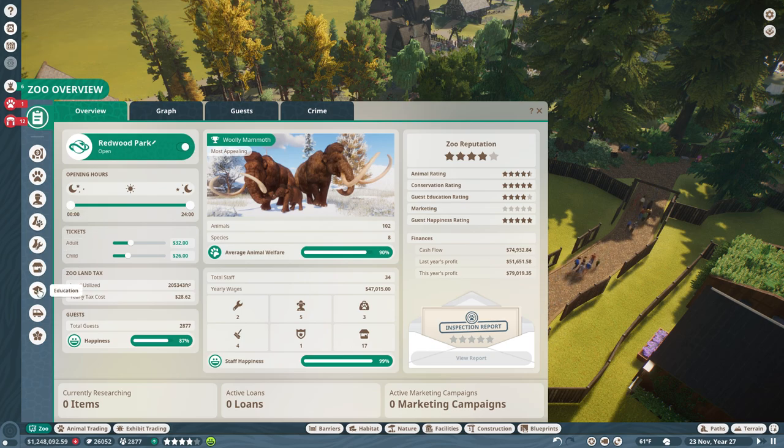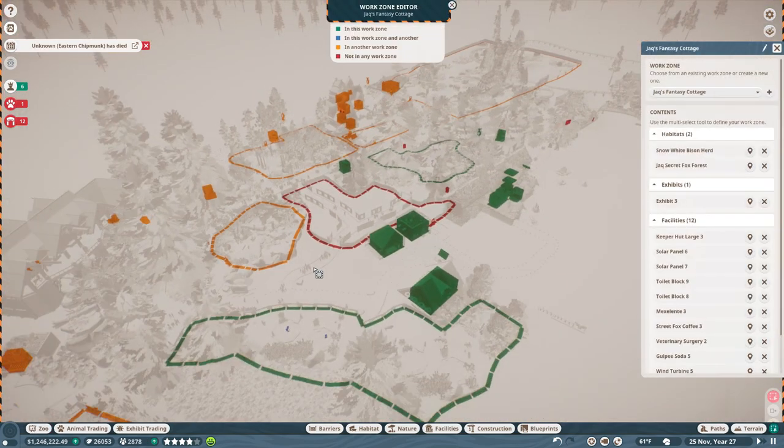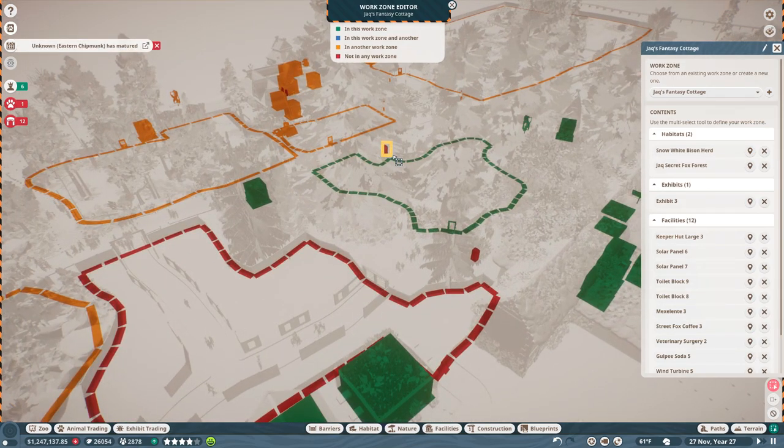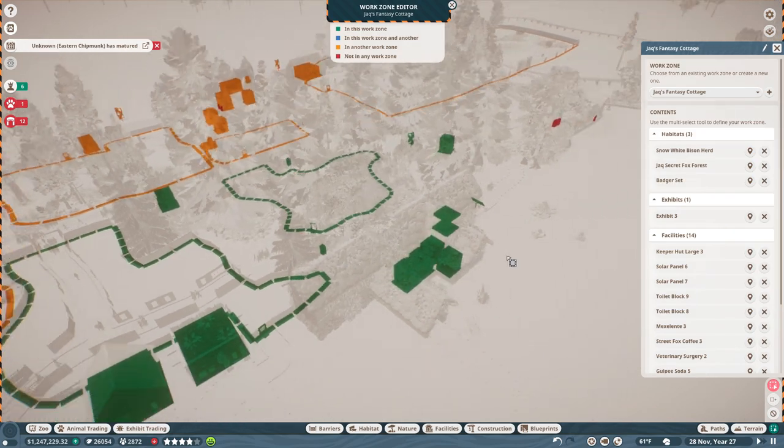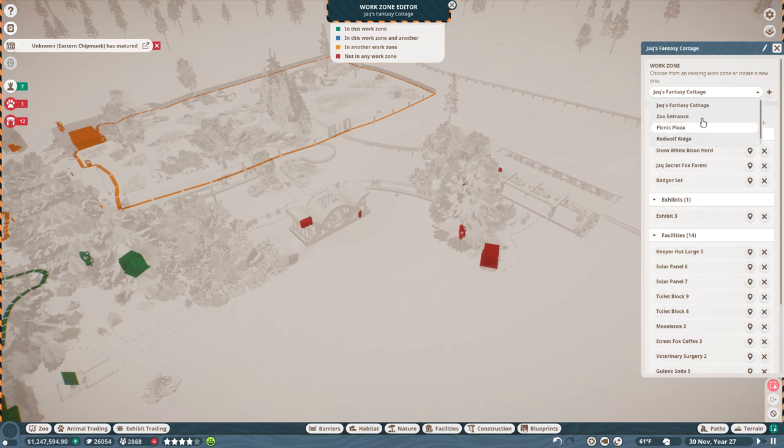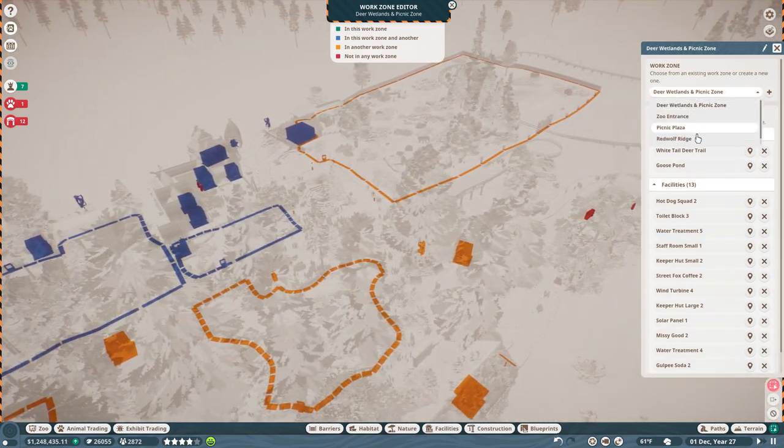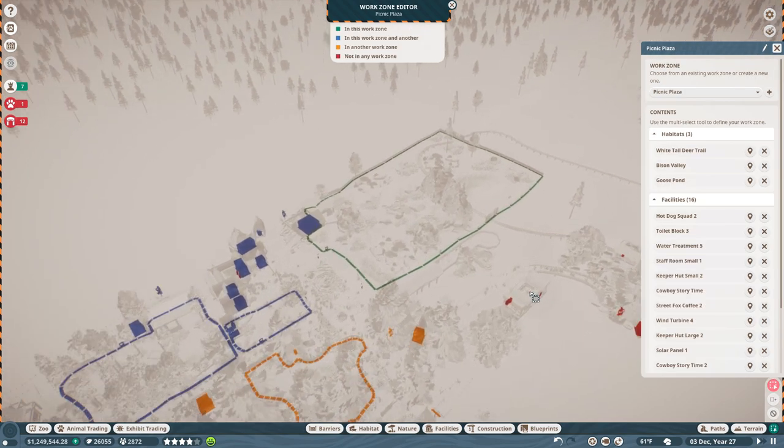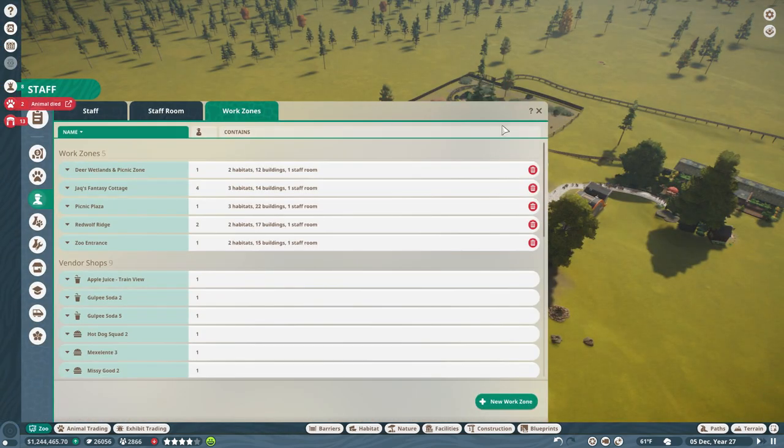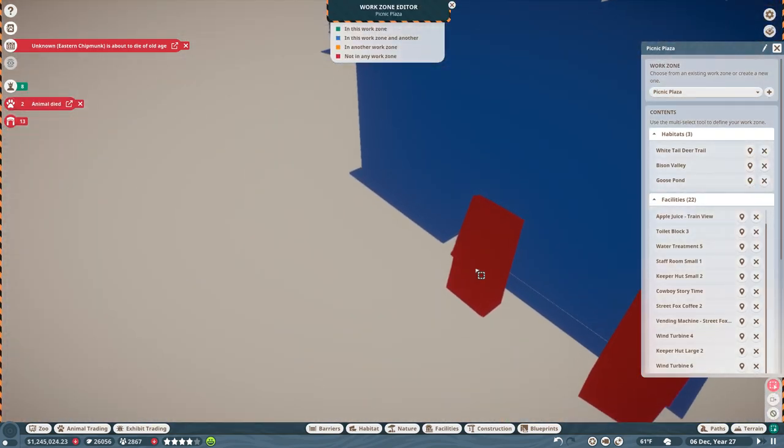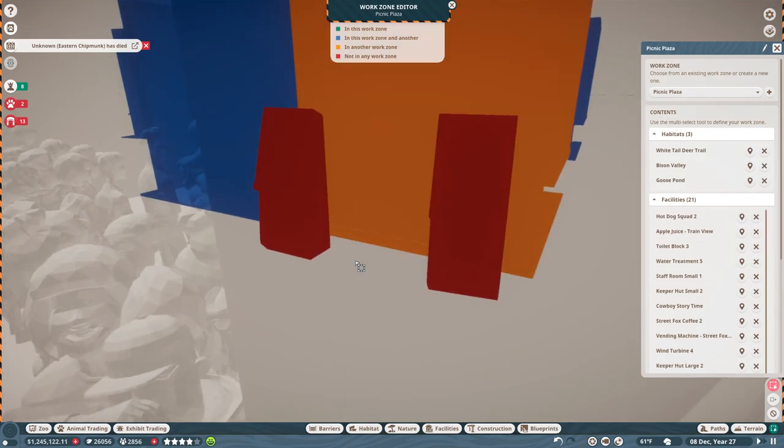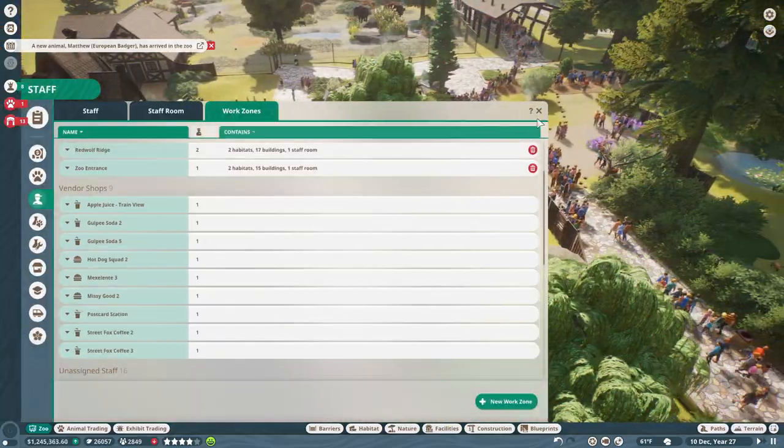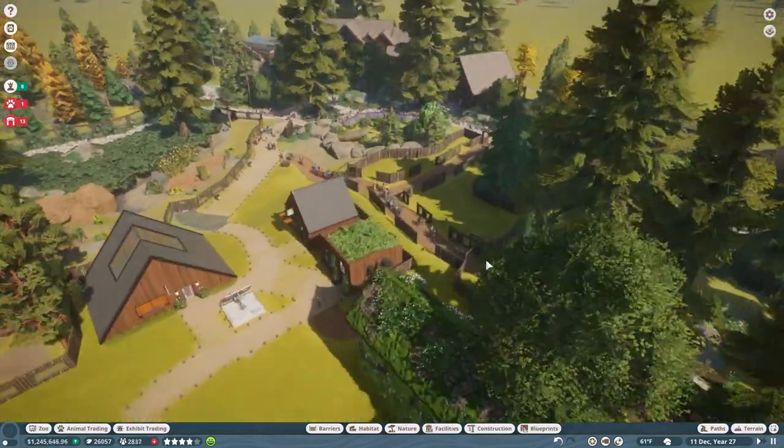We need to actually add this in to our work zones so we have people who can take care of it. We don't have any maintenance on our apple trees. We'll do Jack's Fantasy Cottage. Nobody is taking care of these things. Picnic Plaza will take care of the zoo stuff and the train stuff as well. Picnic Plaza is also going to need to take care of those ATMs. We cannot let the ATMs break.